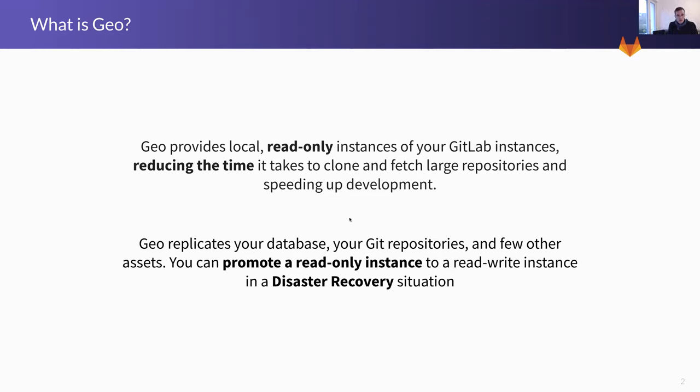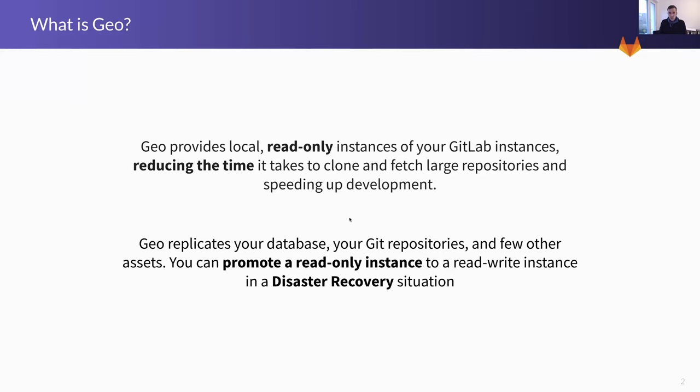The second one is almost a natural follow-on to having a Geo distributed system. Geo replicates not only Git repositories but also the database, the Postgres database that powers GitLab and a few other assets. You can essentially promote a read-only instance to a read-write instance in a disaster recovery situation. So that is quite useful if you run a GitLab instance that contains more sensitive data. This can reduce the time it actually takes you to recover from a disaster. This is not a replacement for backups, but to reduce recovery time.